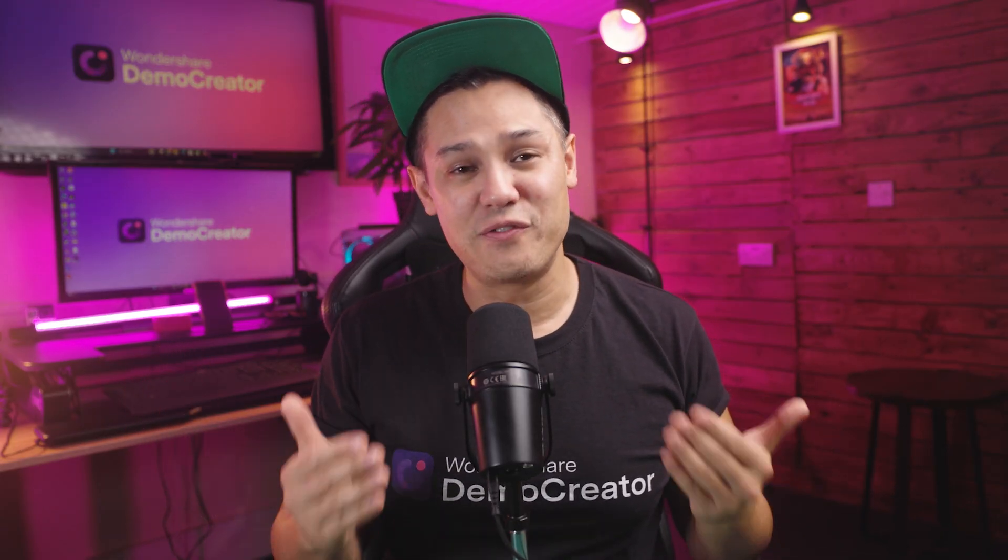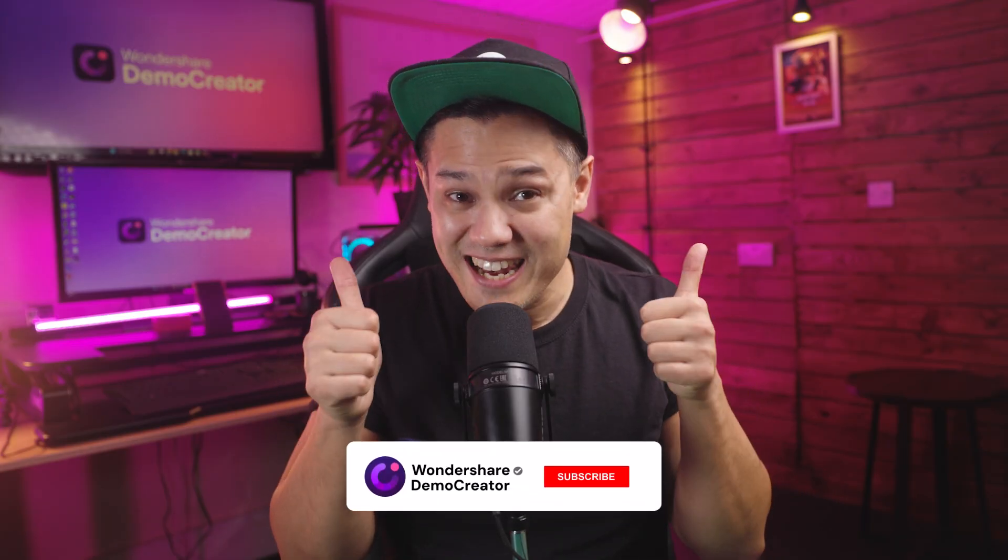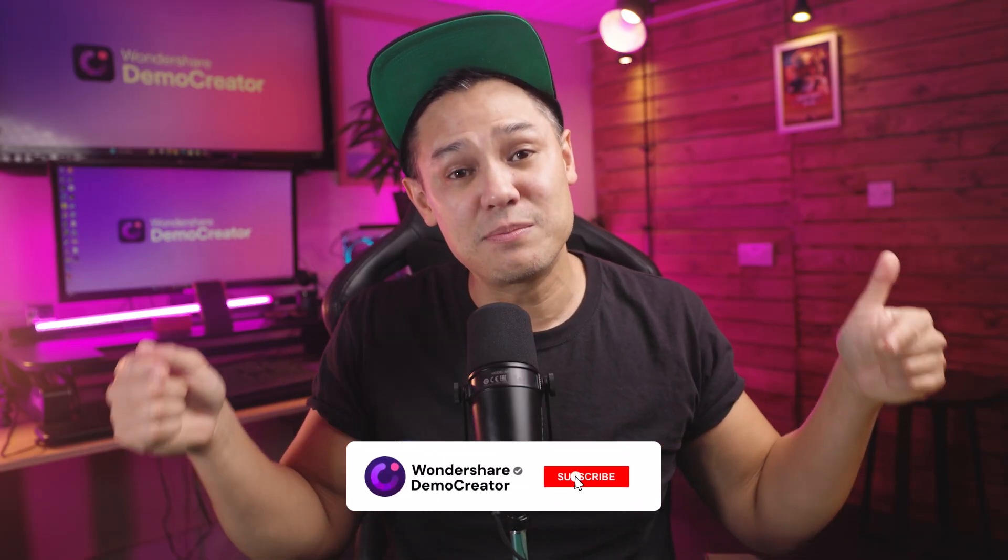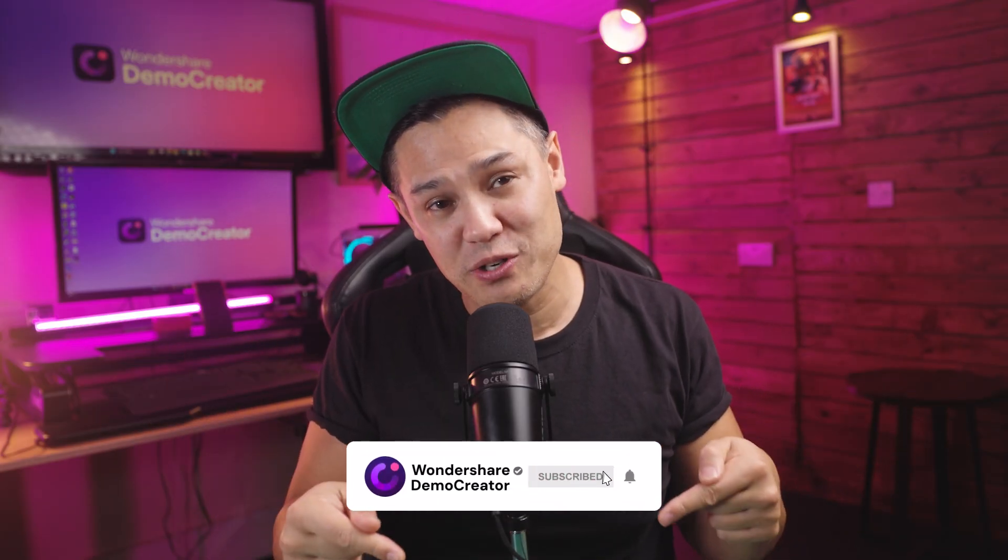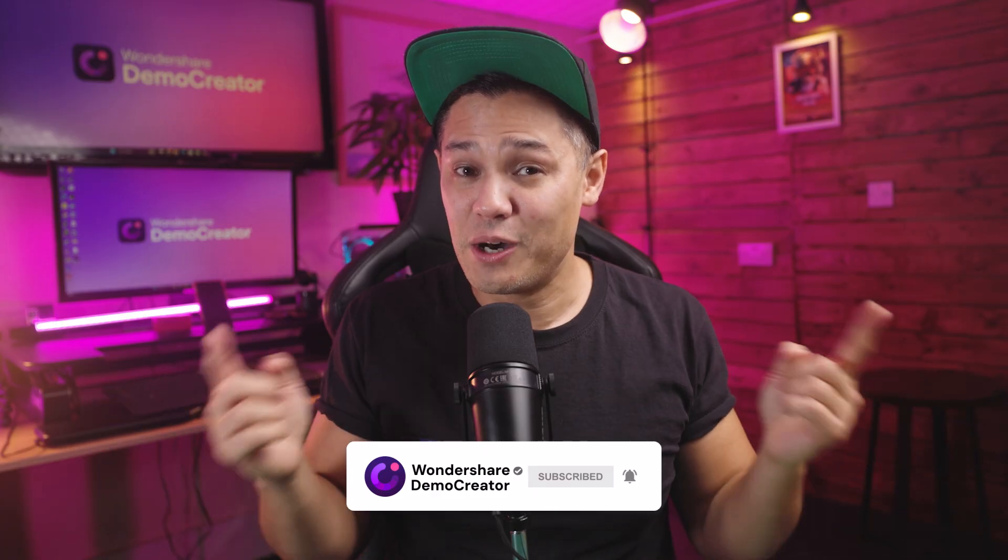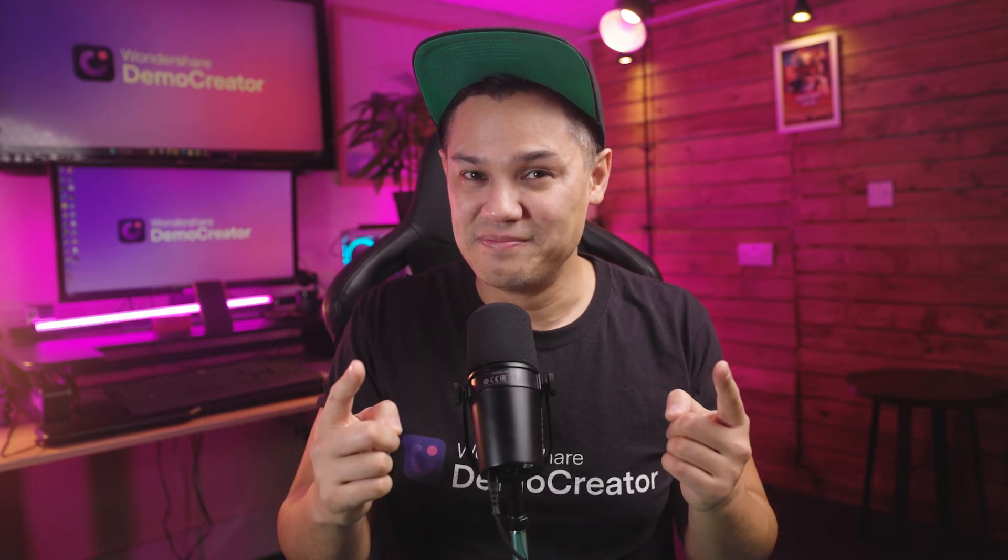So that's it from me today, guys. If you enjoyed this video, make sure to give it a like and subscribe to the channel. And with that said, I will see you in the next one.